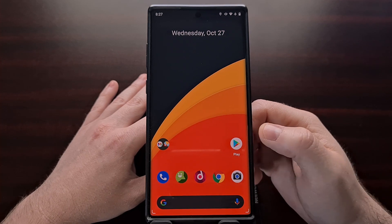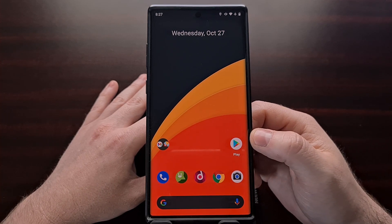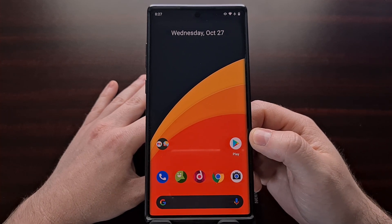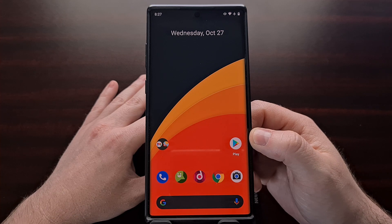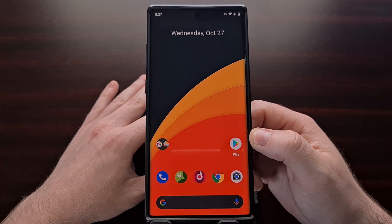Once you have set that up, you just have to wait and the Google app will send you a word of the day notification each day.